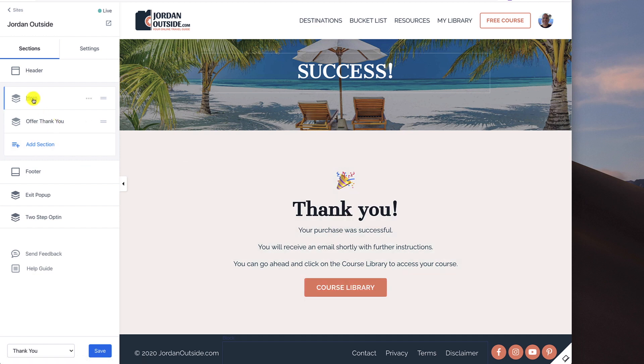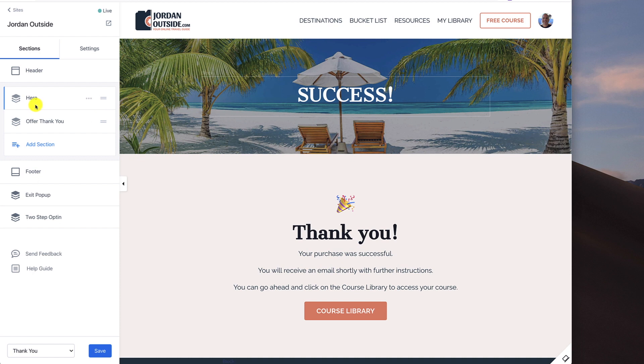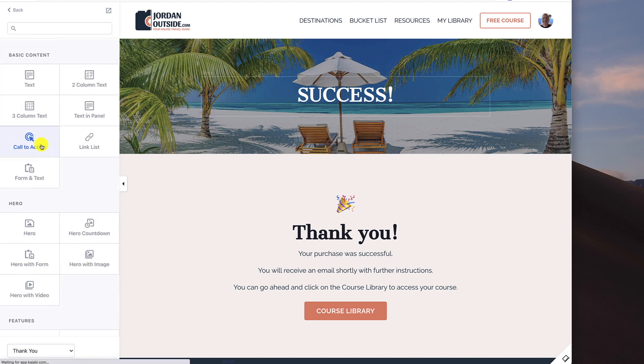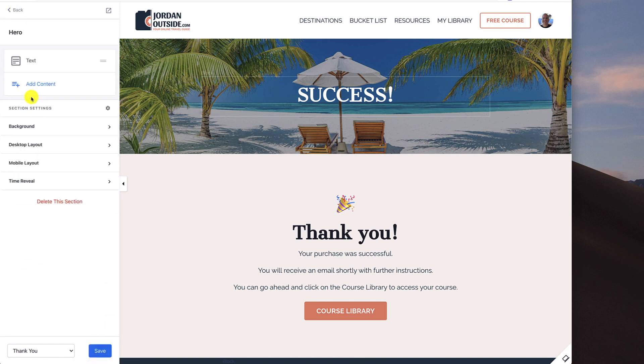So we've set up quite a few heroes at this point, but I'm still going to run through it just to show you the basics. So to add a hero, you go add section and then you would click hero. We've already got it. So I'm going to show you how I edited this.